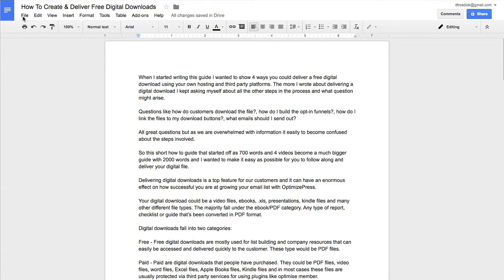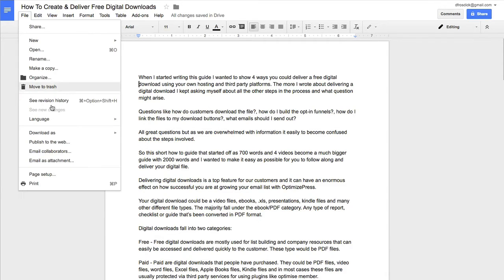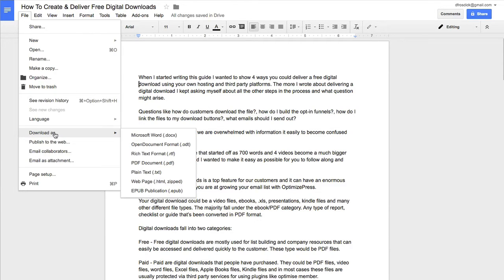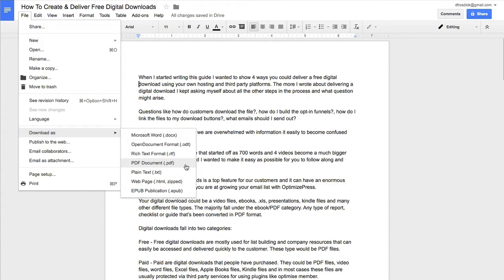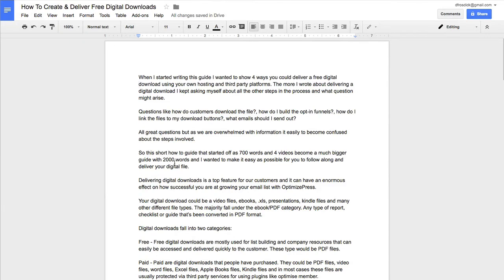What you can do here on the left-hand side is go to File, then you go to Download As, and you choose PDF. So that will take this existing Google Doc and it will transform it or convert it into a PDF and give you the option to download it.